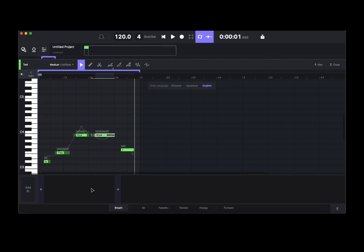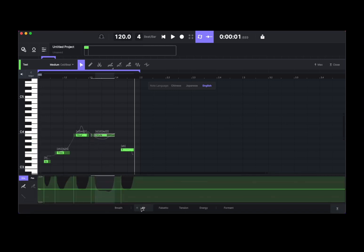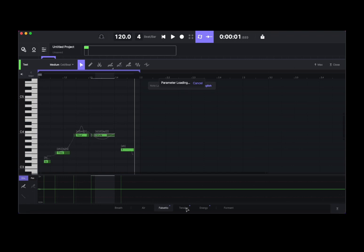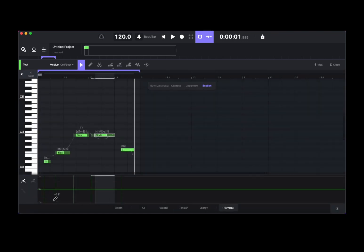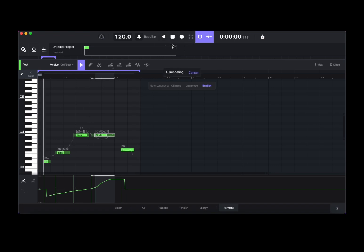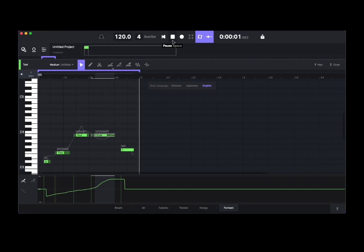At the bottom here you find additional tools to customize your voice, and different voice synthesis parameters. You can add breath where there is space between notes, add air, and simply draw those in — which is really fantastic. You can also add falsetto, tension, change the energy and the formant as well. It's truly amazing — it works so well.